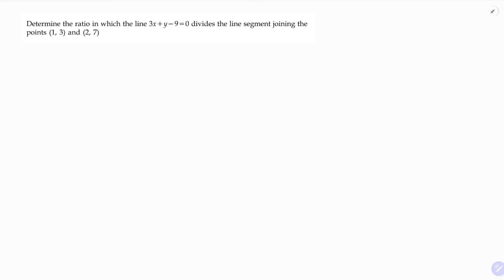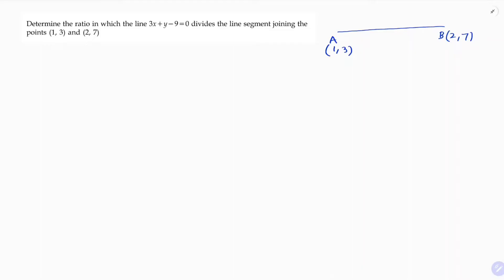Determine the ratio in which the line 3x plus y minus 9 equals 0 divides the line segment joining the points A(1, 3) and B(2, 7). We need to find the ratio. This line is dividing A and B — we need to find in what ratio.